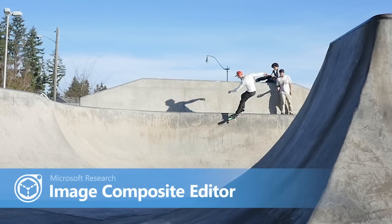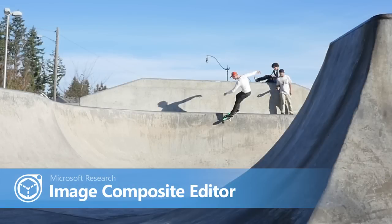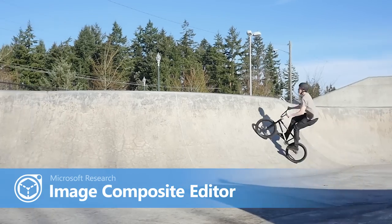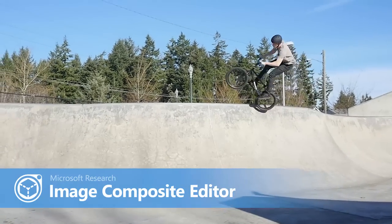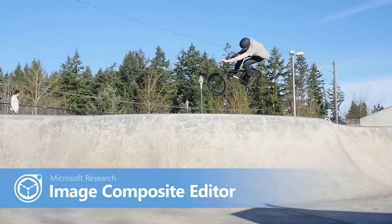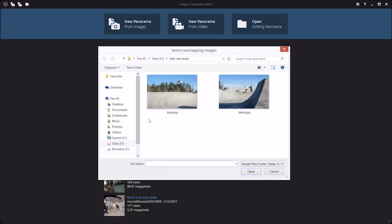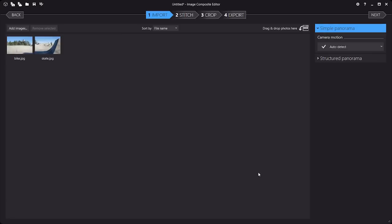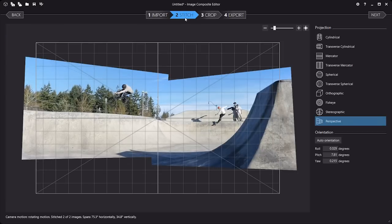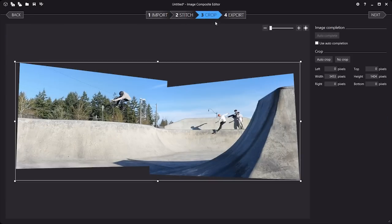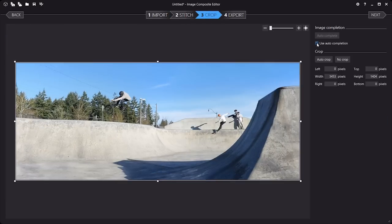Image Composite Editor, or ICE for short, has been completely redesigned to be more intuitive and more powerful. ICE can turn a collection of photos into a seamless panorama in just a few steps: import, stitch, crop, and export.